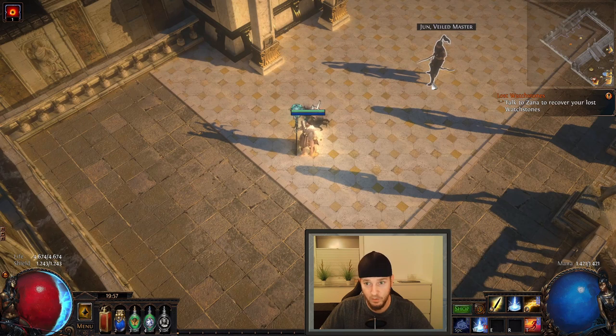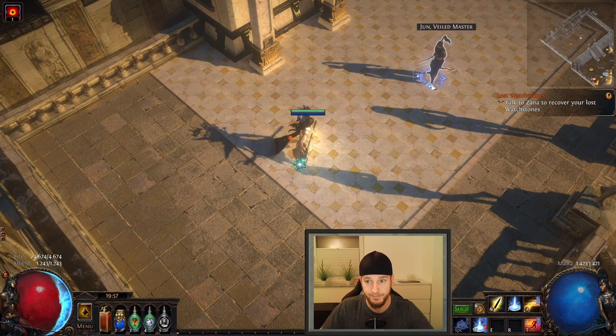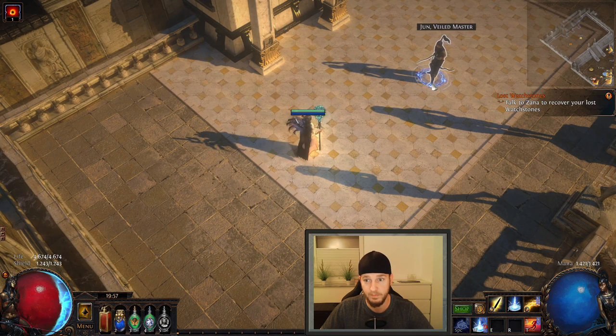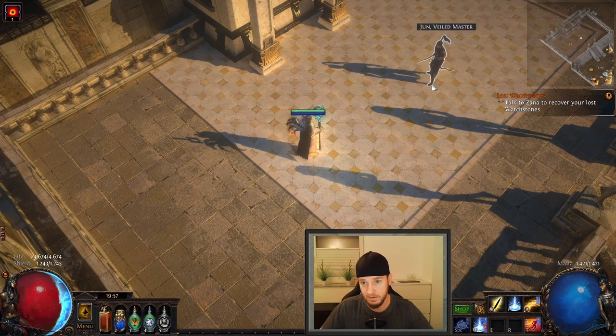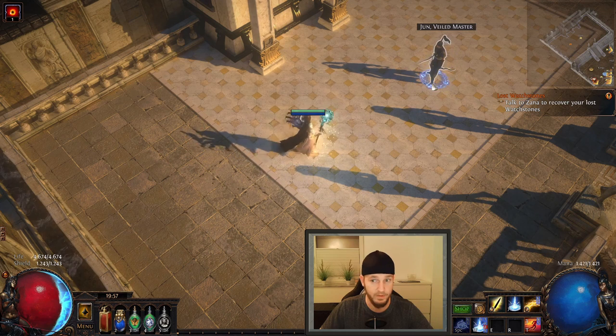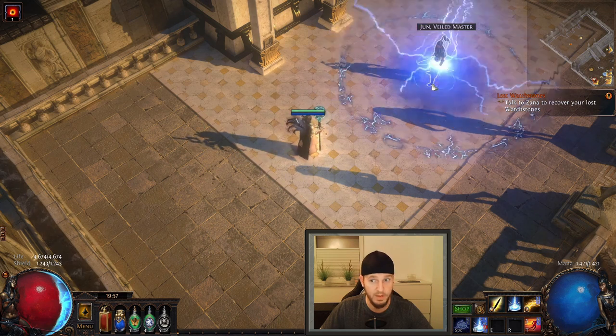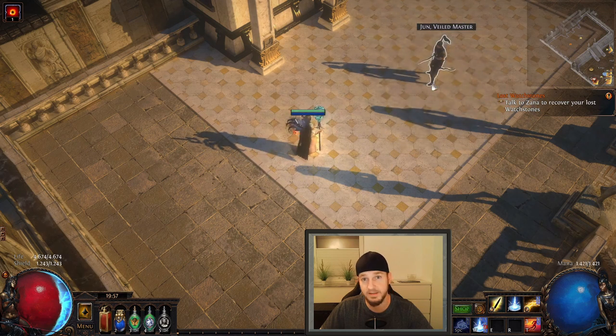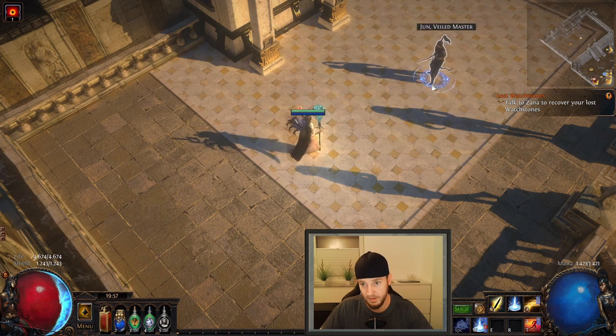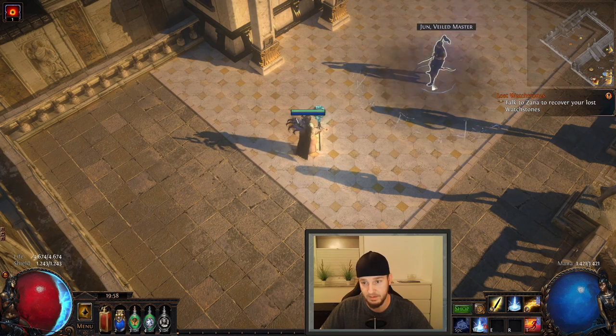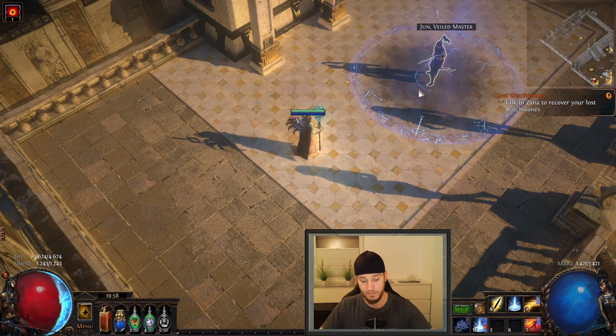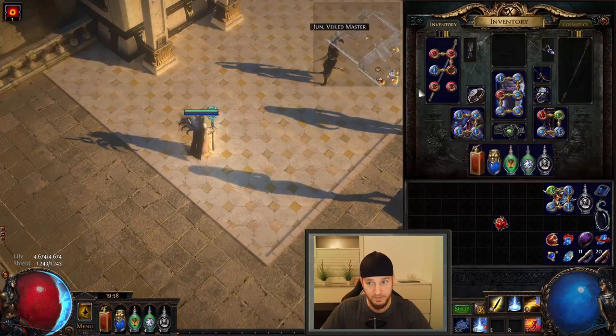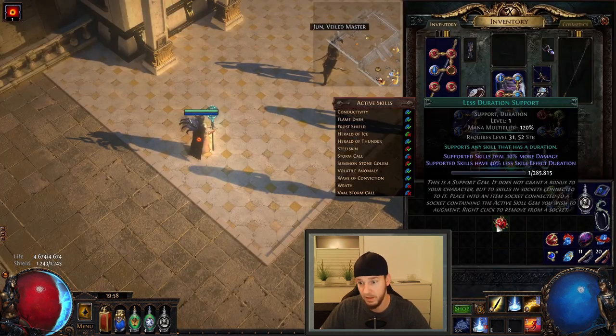I'll hit the Stormcall right now. And this is how long it takes the Stormcall to actually deal damage. You can see it takes forever, let's be honest.